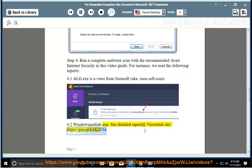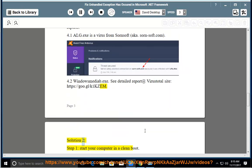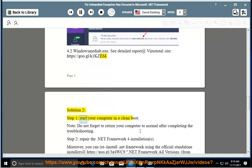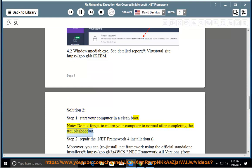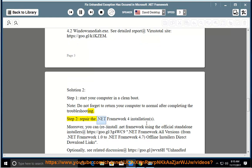Solution 2, Step 1: Start your computer in a clean boot. Note: Do not forget to return your computer to normal after completing the troubleshooting. Step 2: Repair the .NET Framework installation.